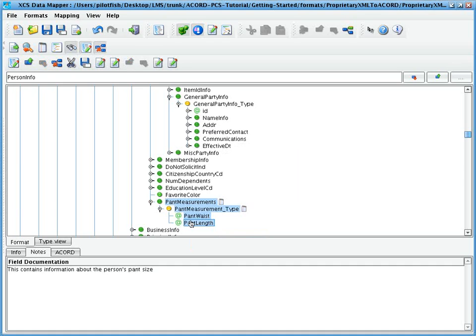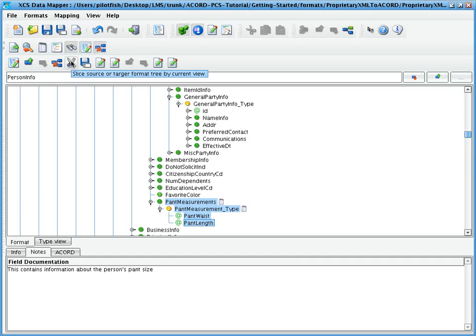Alternatively, we can select the elements or nodes that we do wish to include in our final schema. After we've filtered our view or selected the nodes appropriately, we simply select the Slice Source or Target Format Tree by Current View button.